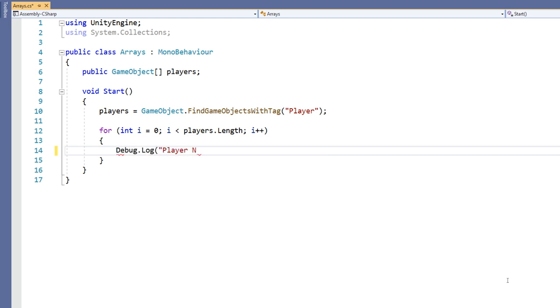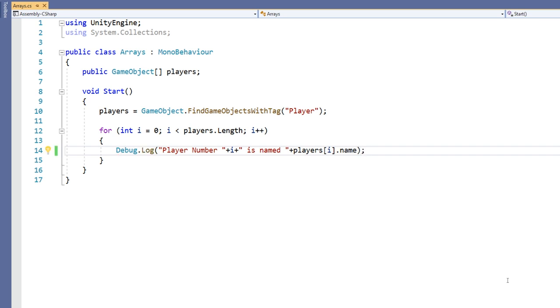This will print out a sentence that says player number zero is named Aaron. It does this by taking the text player number followed by the i variable representing the number or index, and finally it retrieves the player's name by looking at a particular index in the player's game object array.